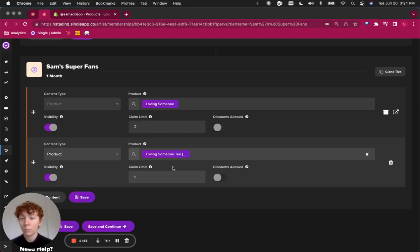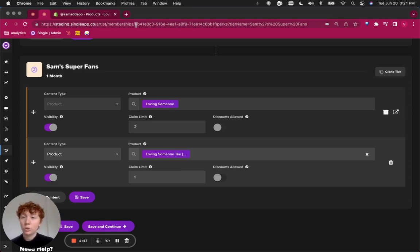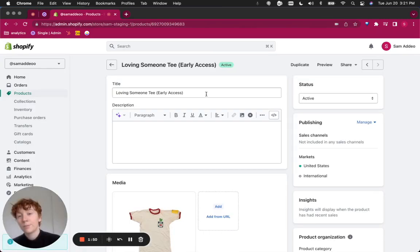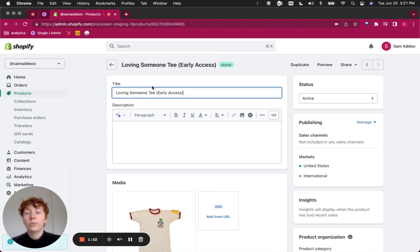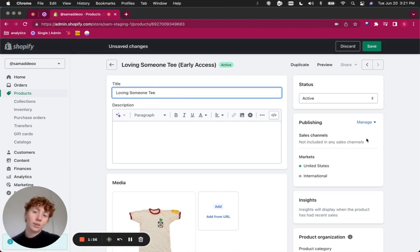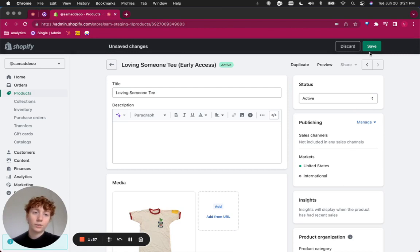Now, once the early access period is over, you could go back into your Shopify admin, remove the early access notation, add it to online sales channels and click save.